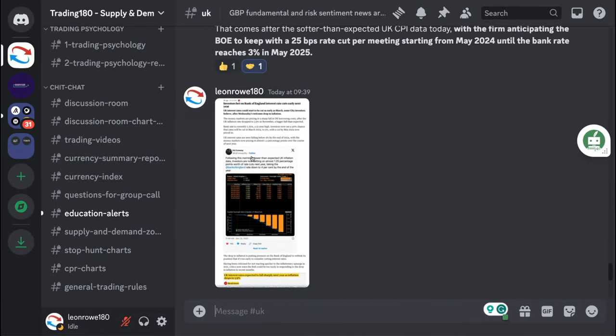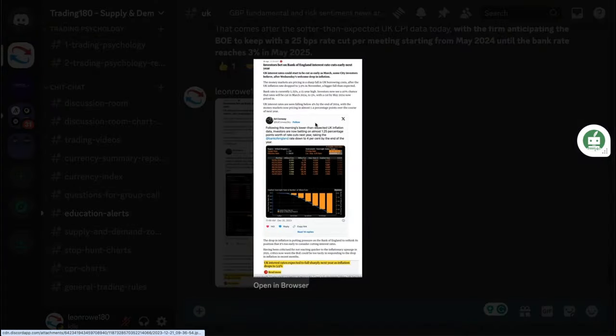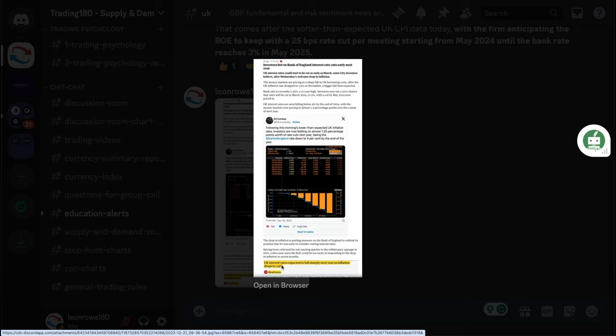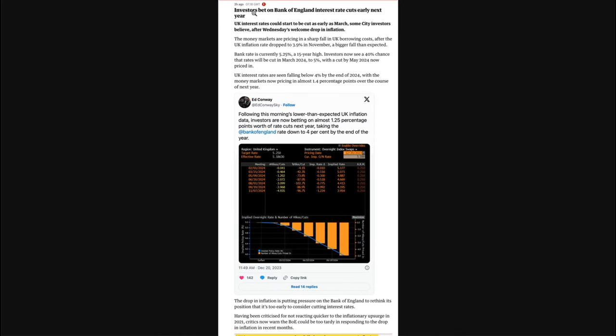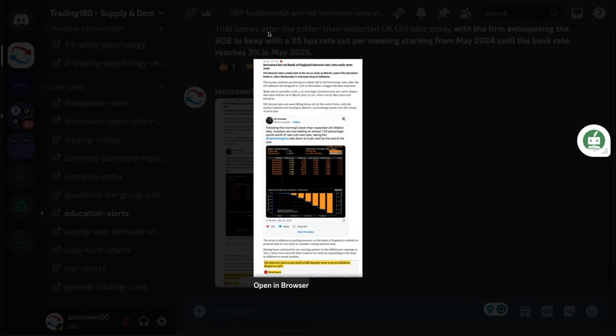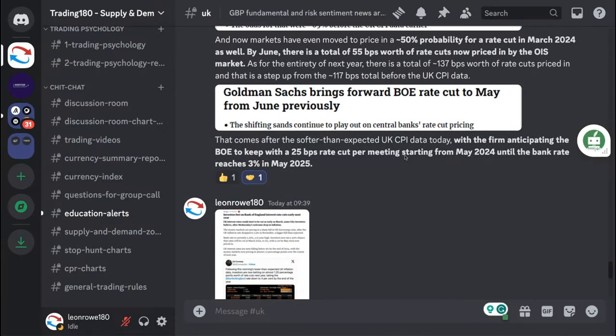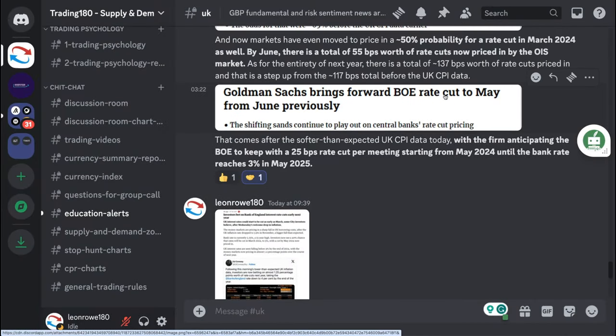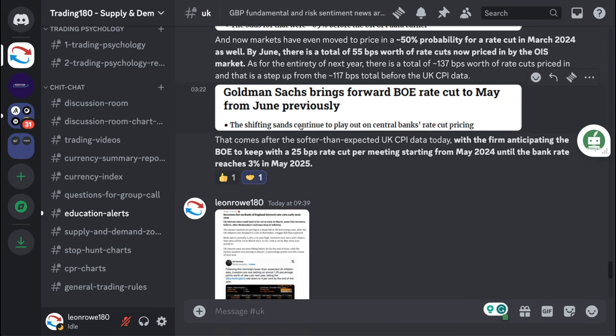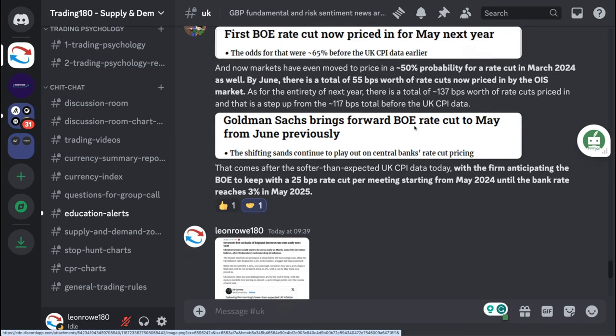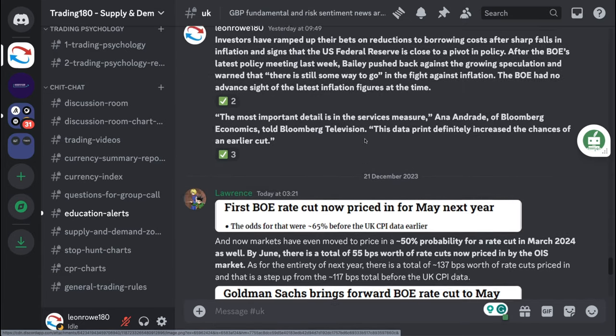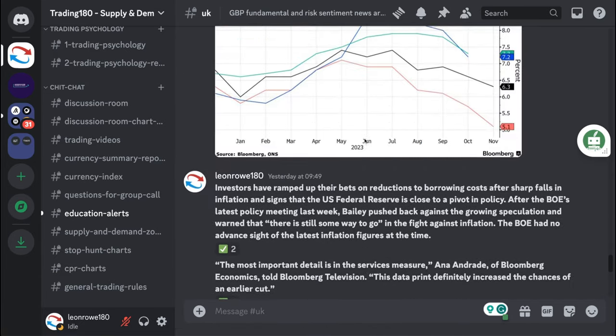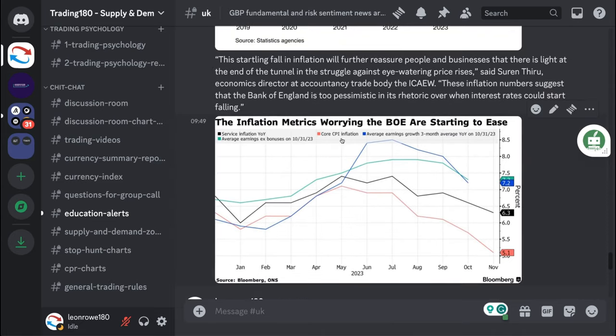The pound should actually want to start to fall. If you scroll up you can start to see here I posted this from the Guardian blog talking about investors bet and Bank of England interest rate cuts early next year. Goldman Sachs brings forward Bank of England rate cut to May from June previously. The shifting sands continue to play out.